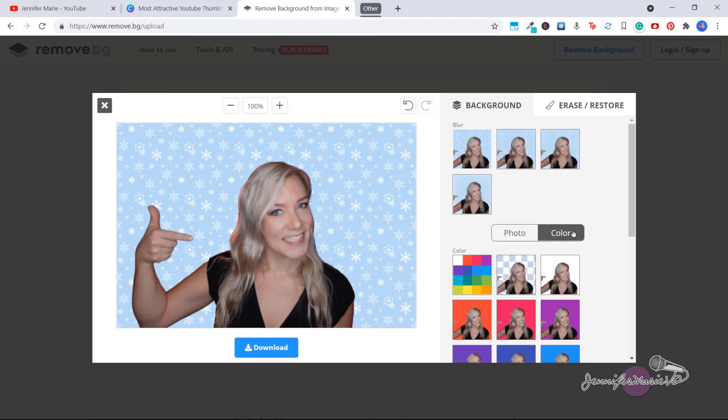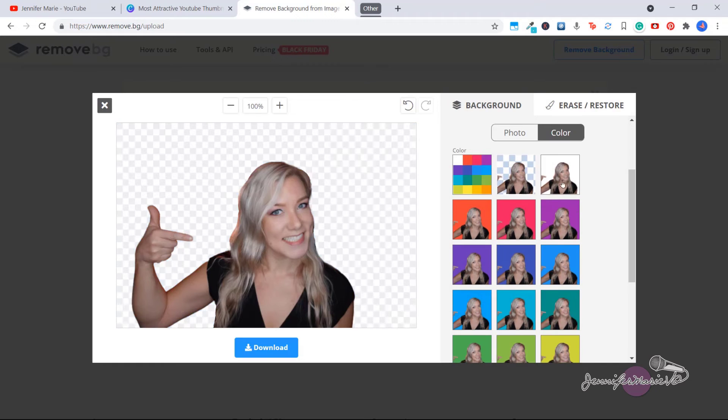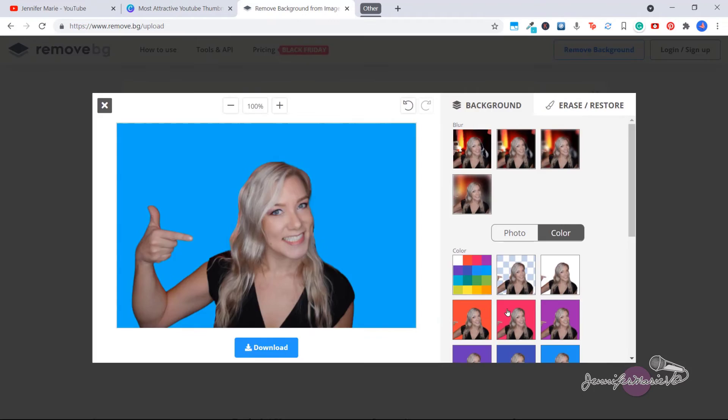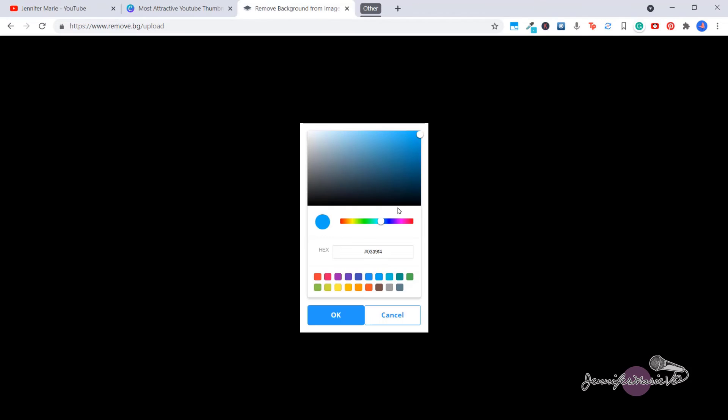Alternatively, you can click on color, and then you can use any of these color backgrounds as well. Or if you want to use a custom color, you can click on this color box and then go ahead and choose whatever custom color that you want from here.